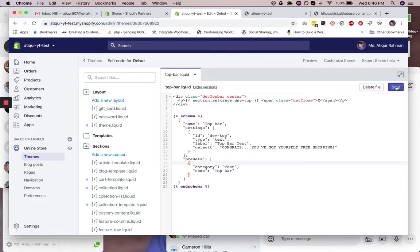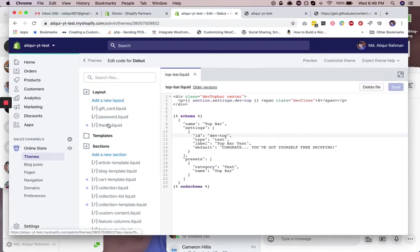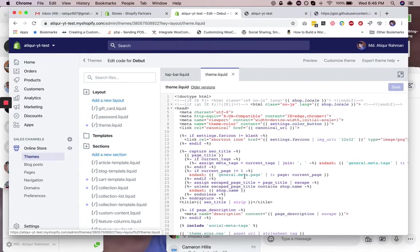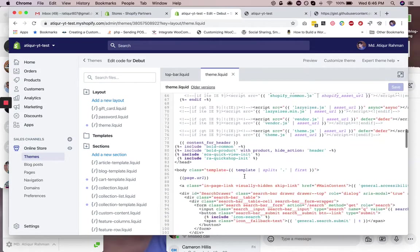Now save this and copy this top bar text. Go to your theme.liquid and then right below this body tag, you need to write this.